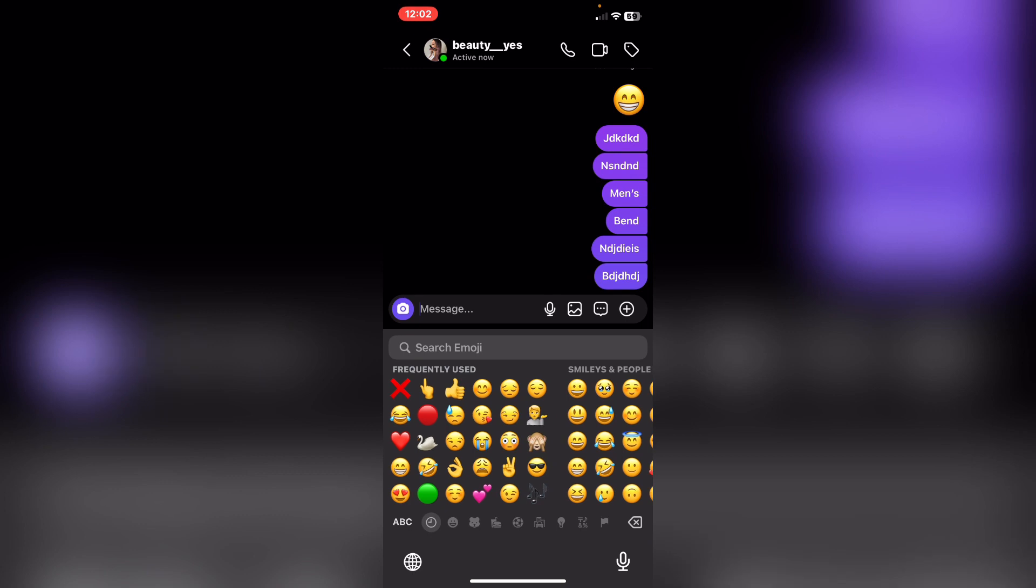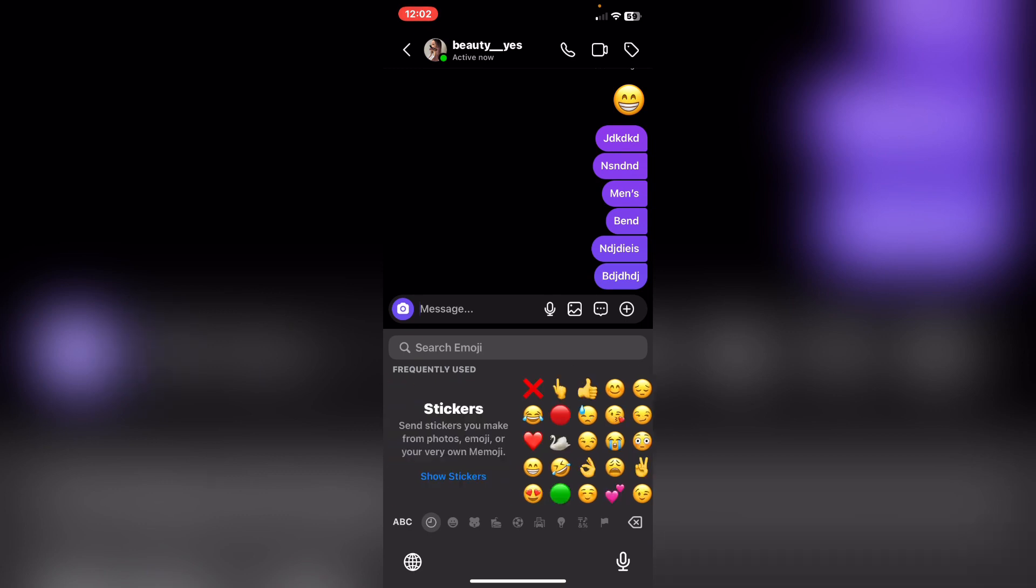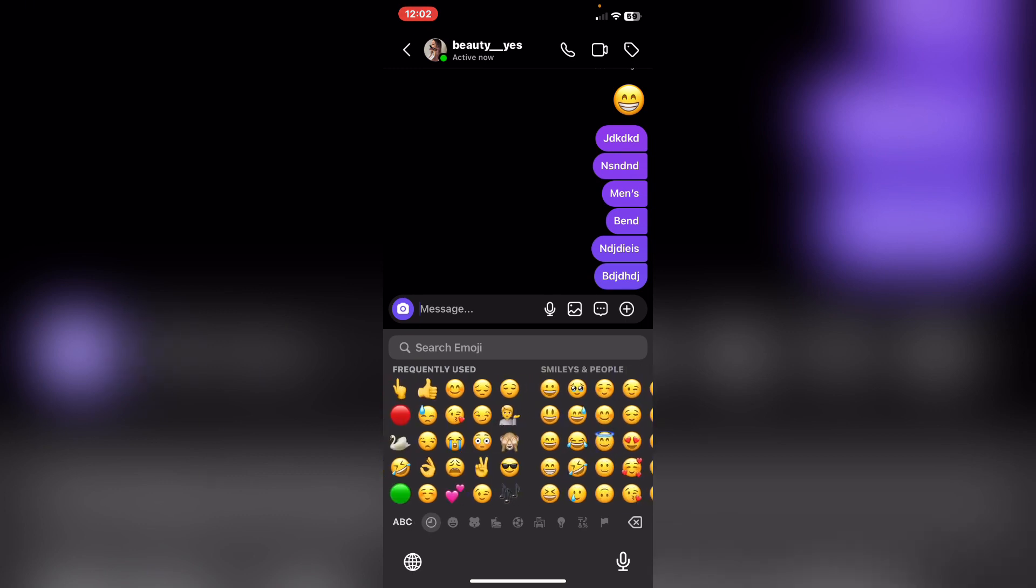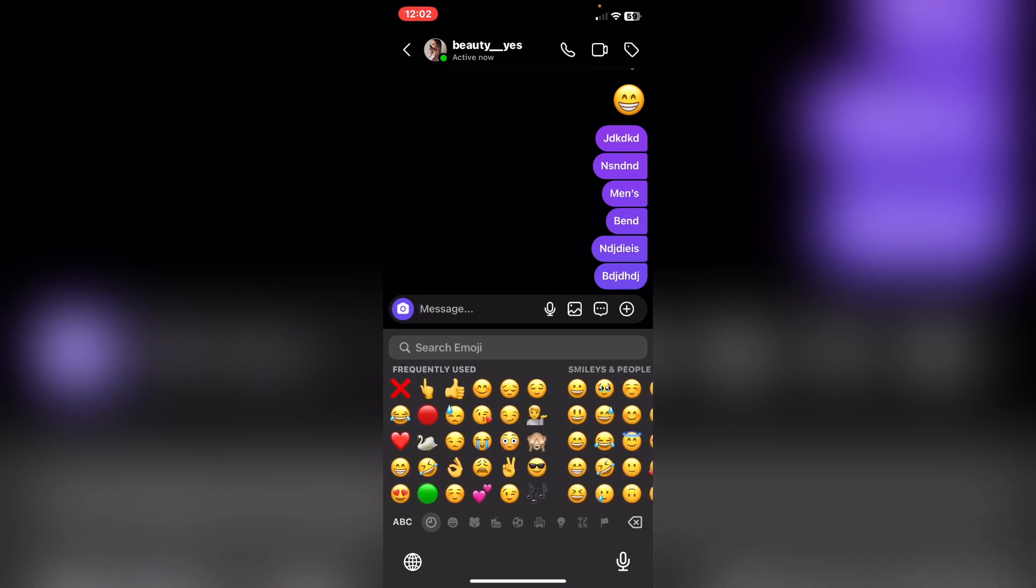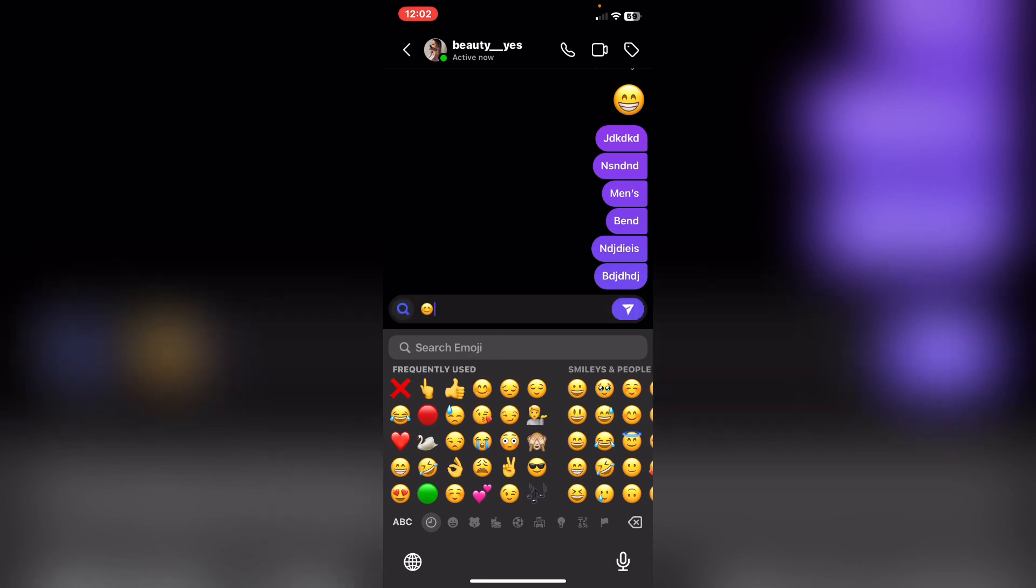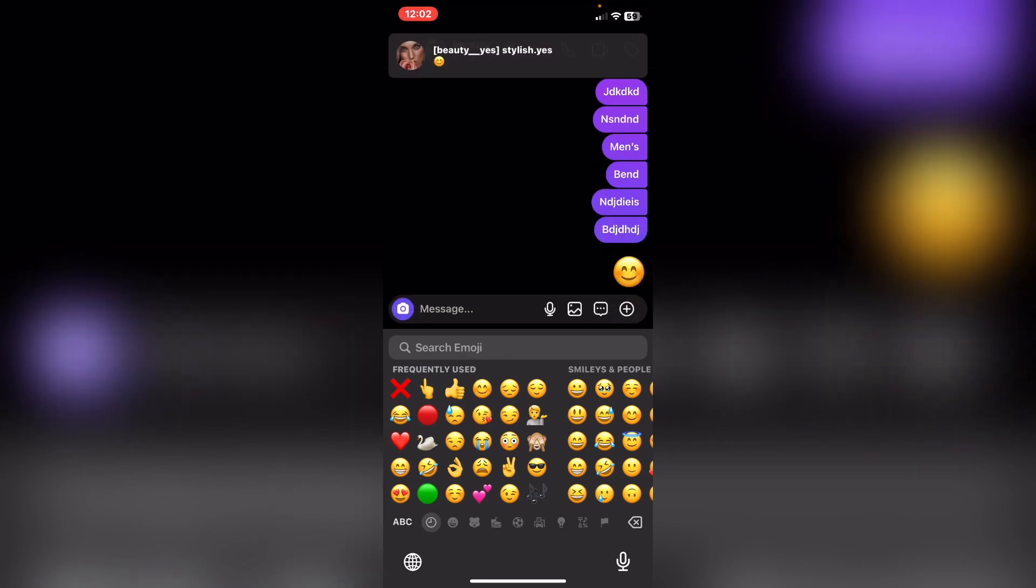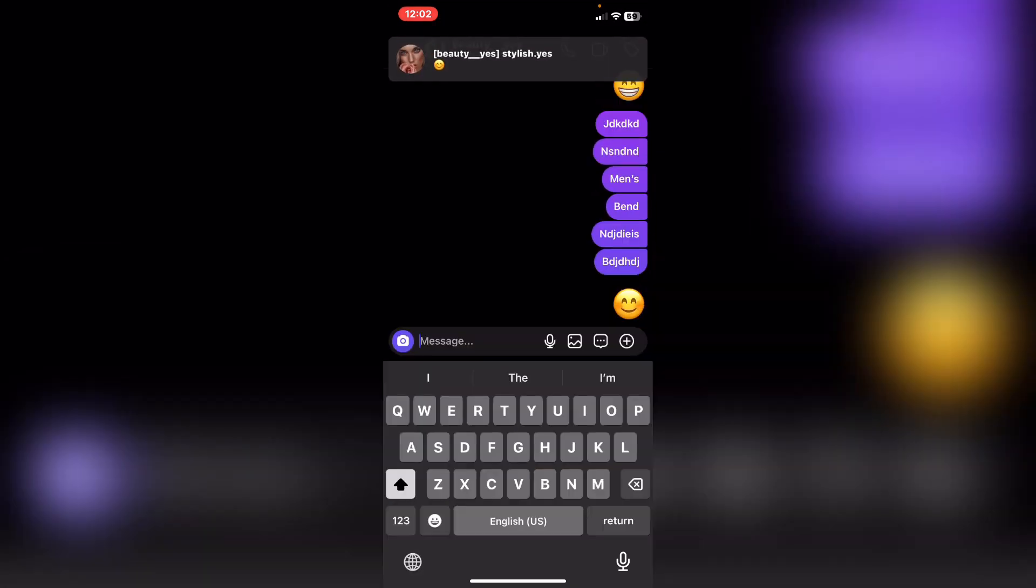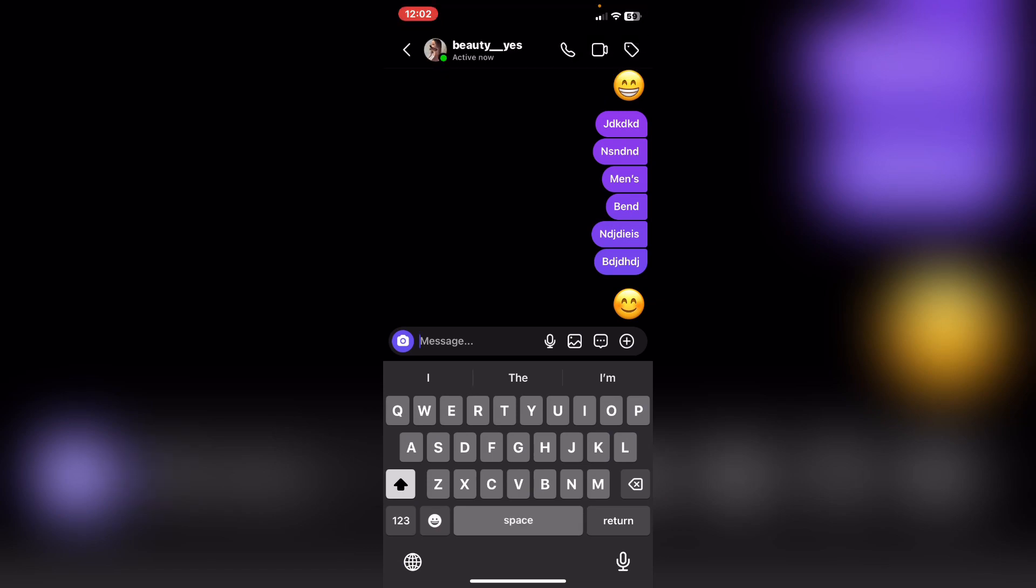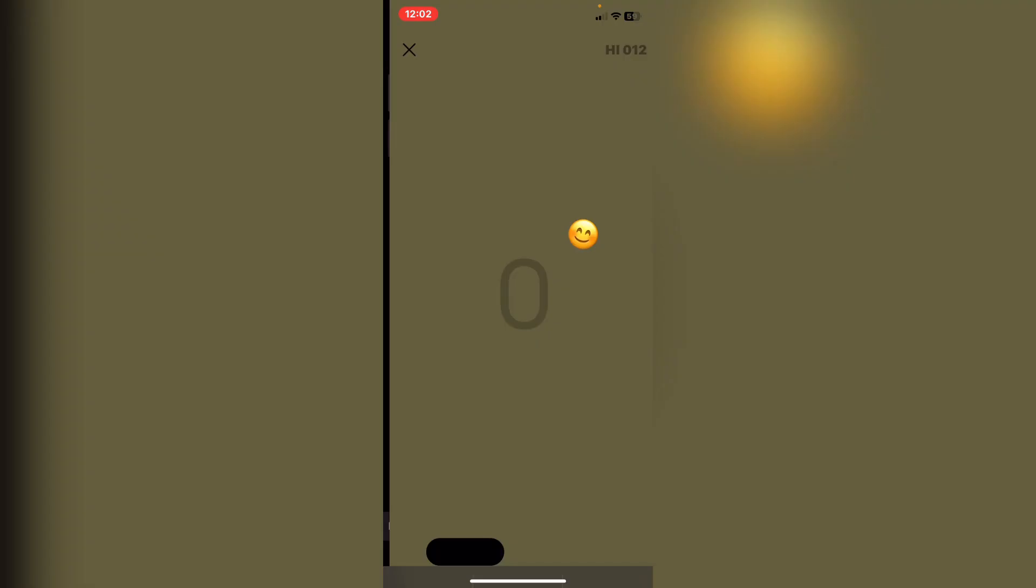From here you need to choose any emoji you would like. For example, I will choose this one. Tap on send, and after that what you need to do now is to tap on the emoji and click on it.